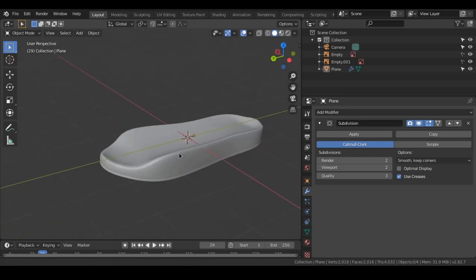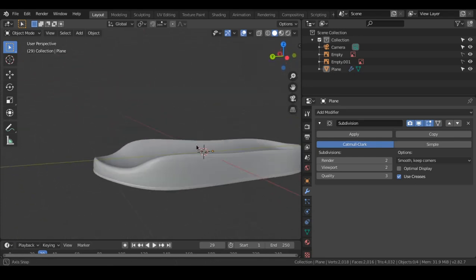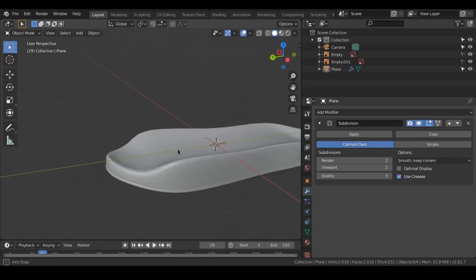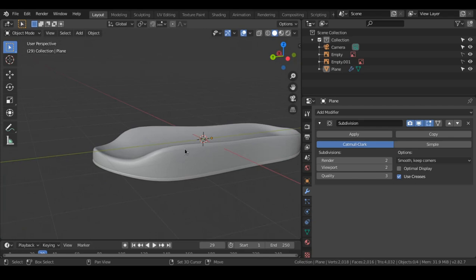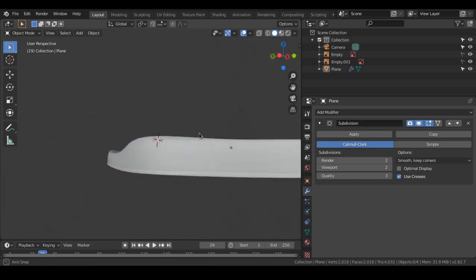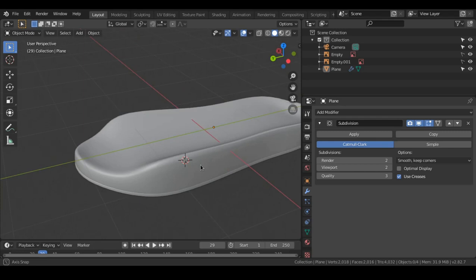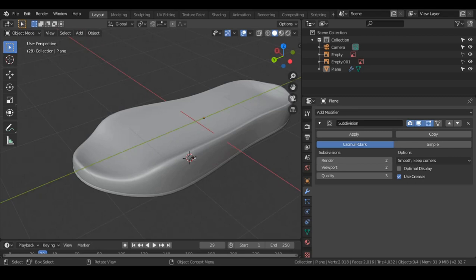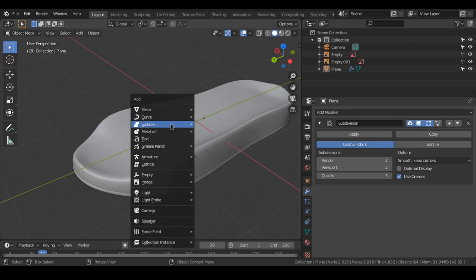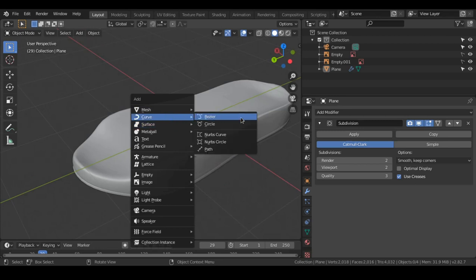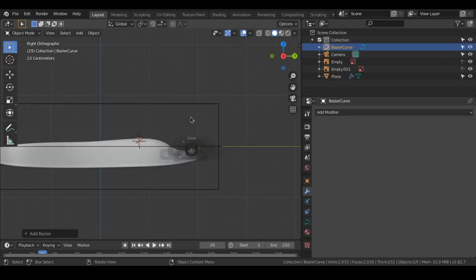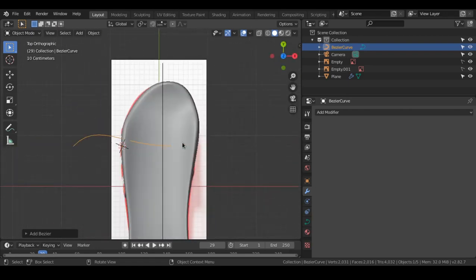Now the sole of the shoe is pretty much complete. We will work on the upper part. Press Shift+Right-Click to move the 3D cursor here, because the cursor determines where new objects will be placed. So press Shift+A and we'll be using a Bezier Curve. I'll show you how easy it is to set this up using the Bezier curve.